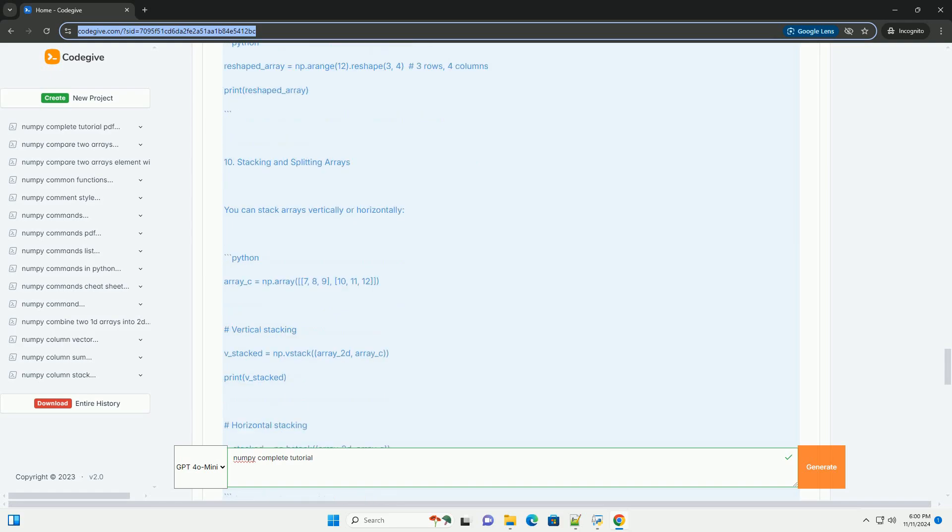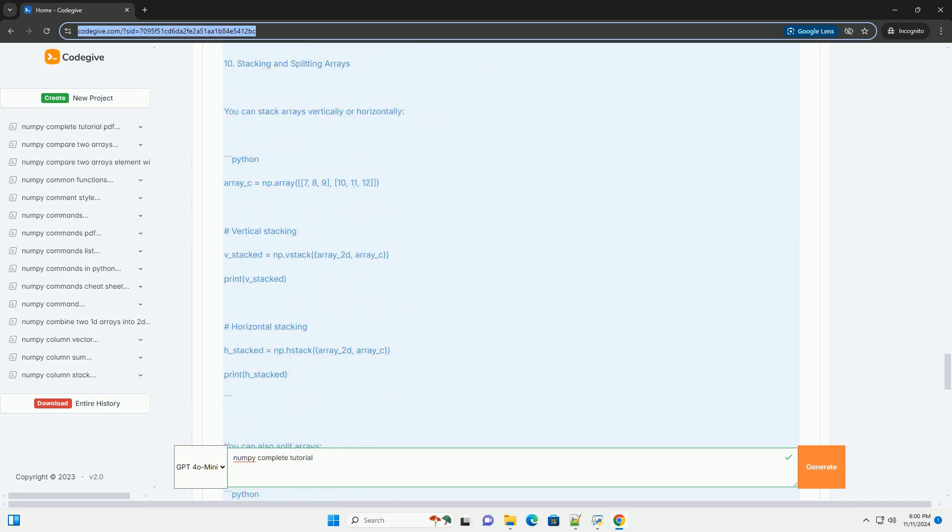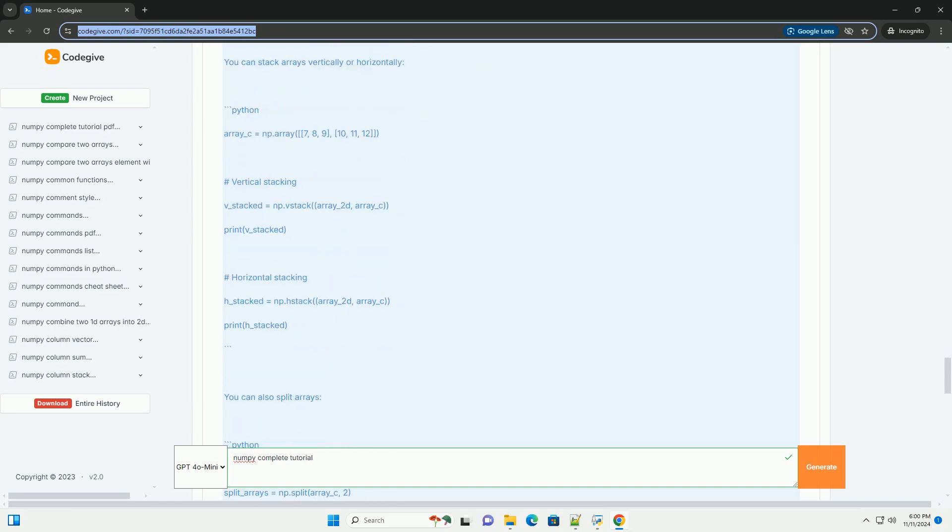Section 4: Array properties. You can access various properties of NumPy arrays.